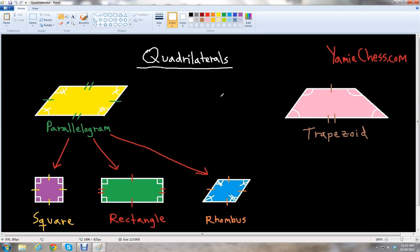In this lesson, we will learn about quadrilaterals. A quadrilateral is a polygon with four sides, and we have two types of quadrilaterals that we want to look at in this lesson: the parallelogram and the trapezoid.